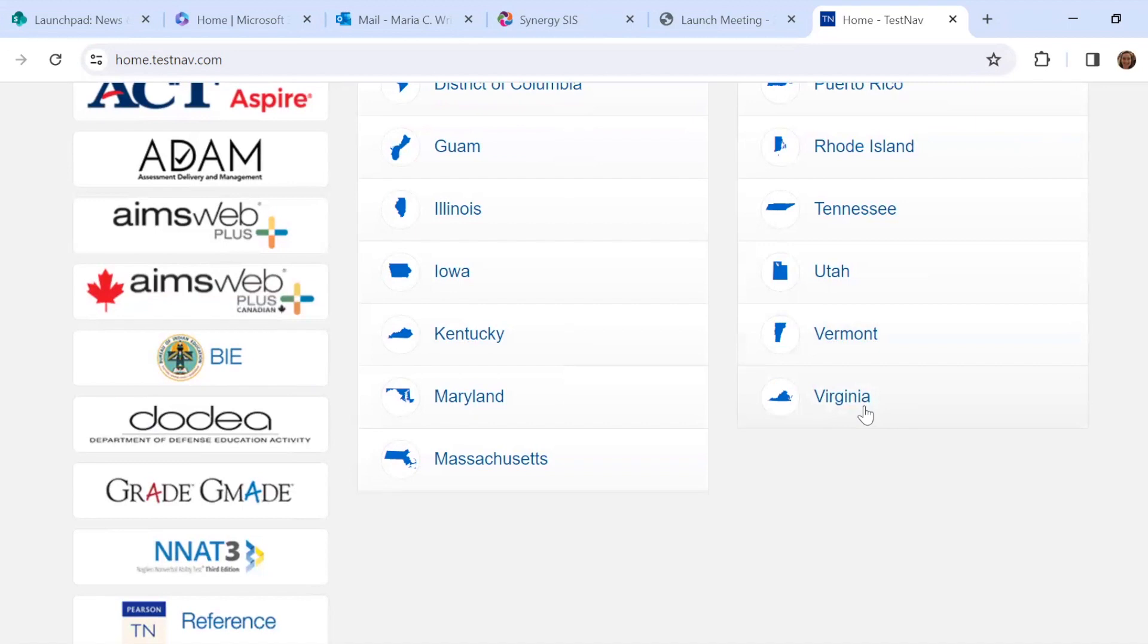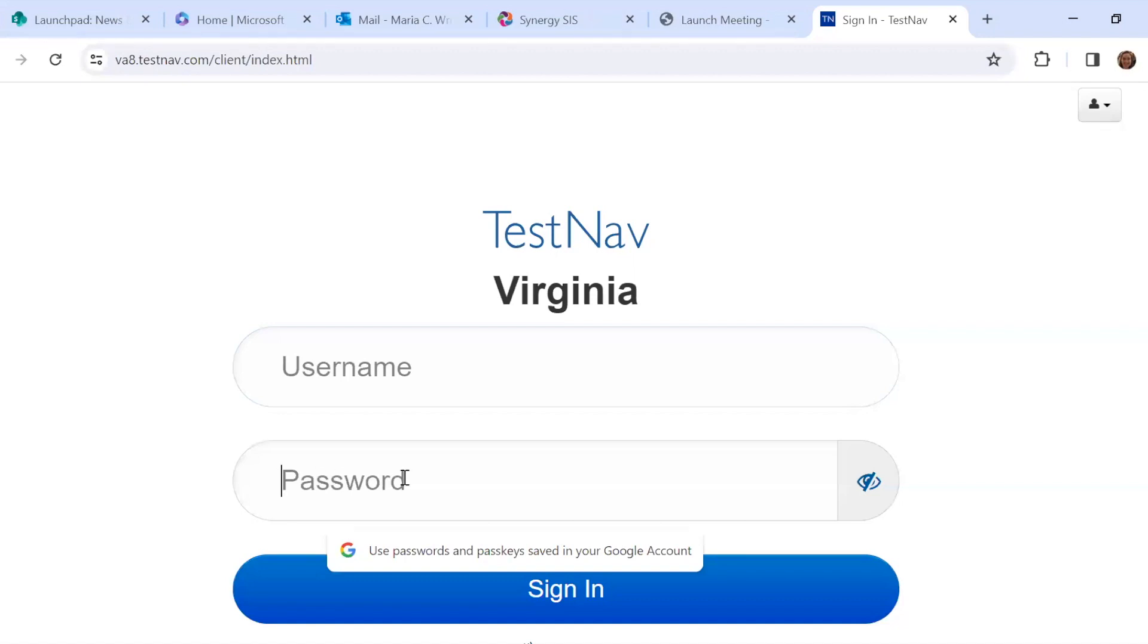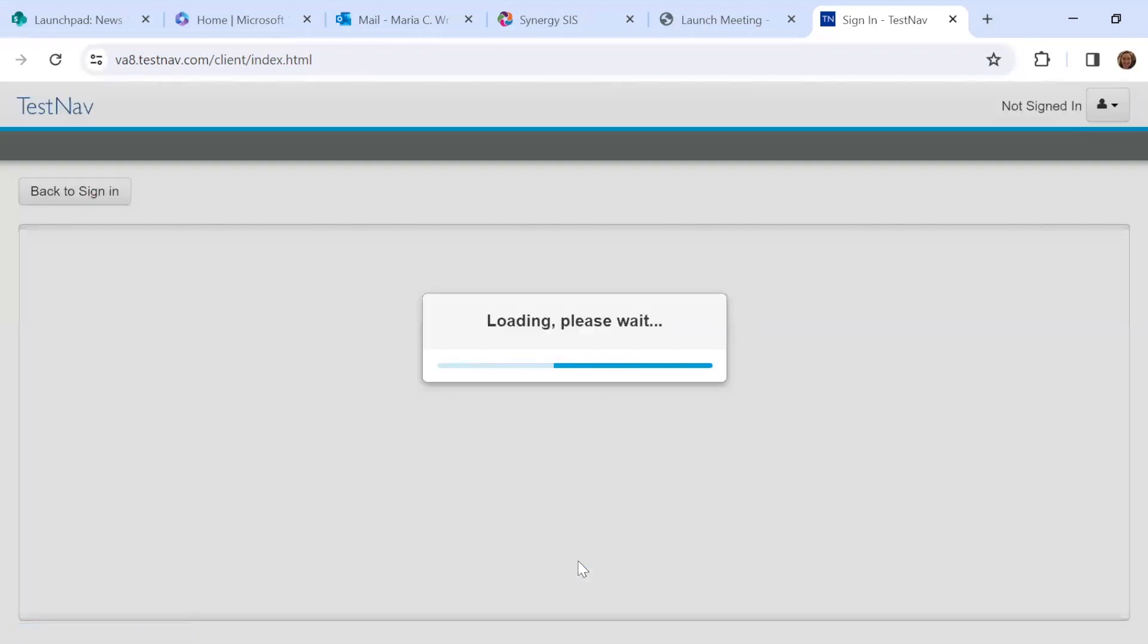So I'm going to click on Virginia because that's where I live. On test day, students will be given a specific code to enter here, their username and password. But to do the practice, we're going to go down to Virginia practice items.